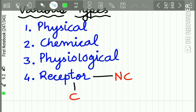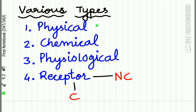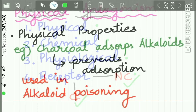There are various types of antagonism: physical antagonism, chemical antagonism, physiological antagonism (also called functional antagonism), and receptor antagonism. Receptor antagonism is of two types: competitive receptor antagonism and non-competitive receptor antagonism. Let us study each of these in detail.